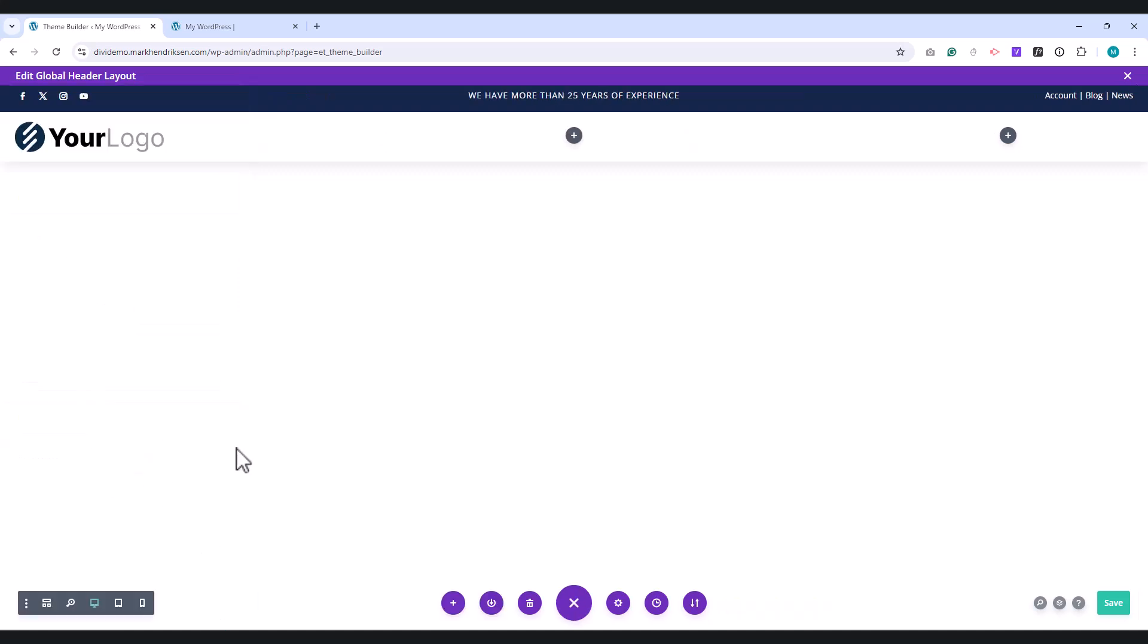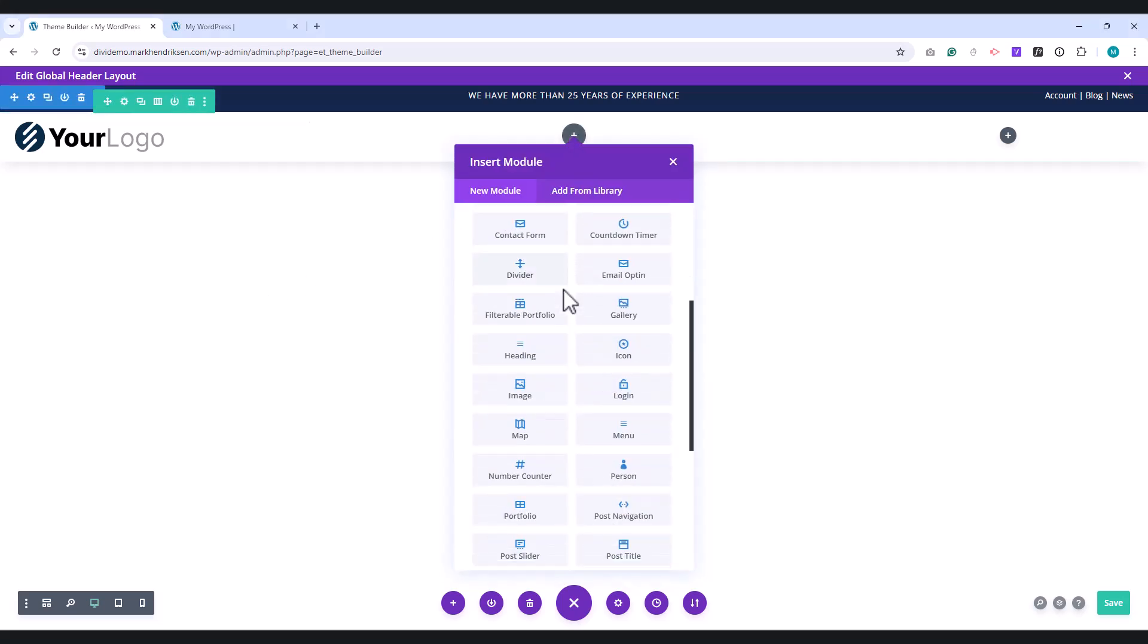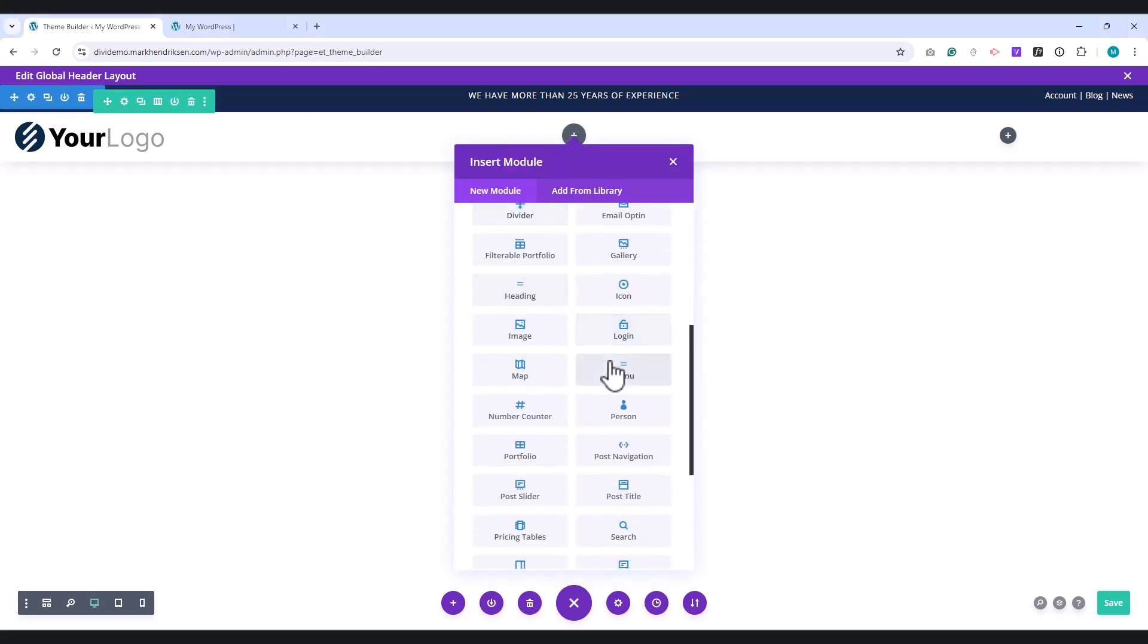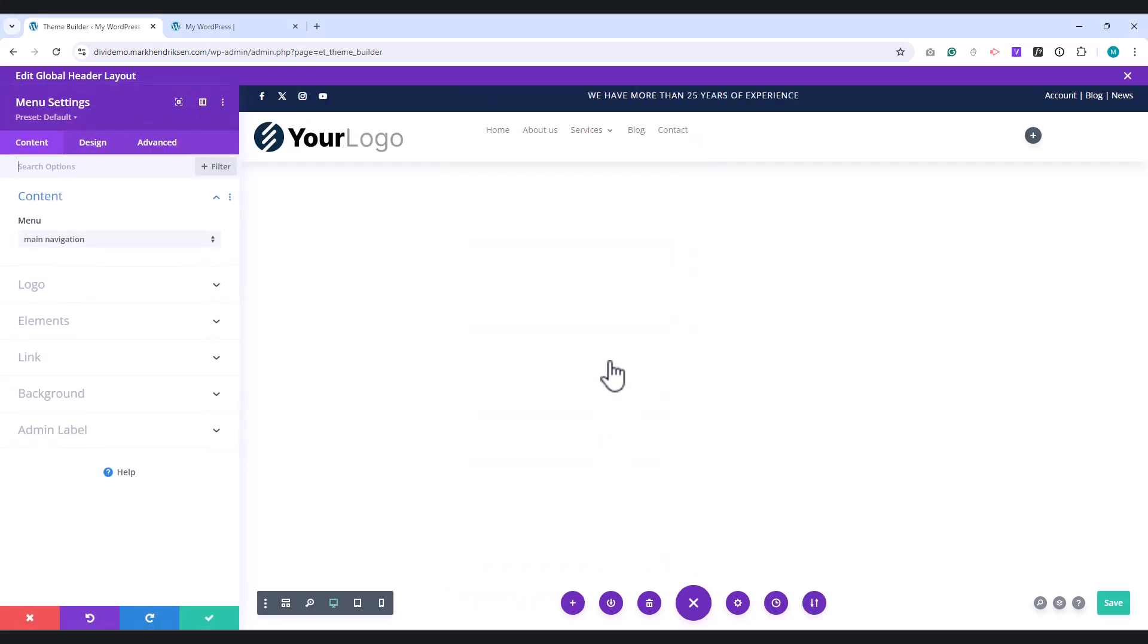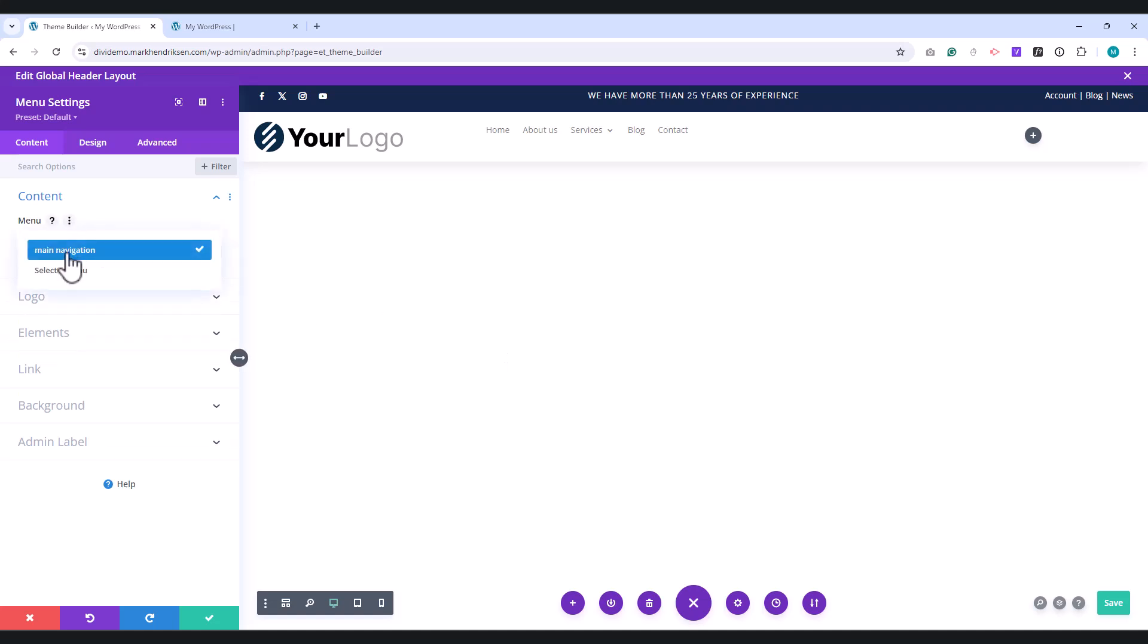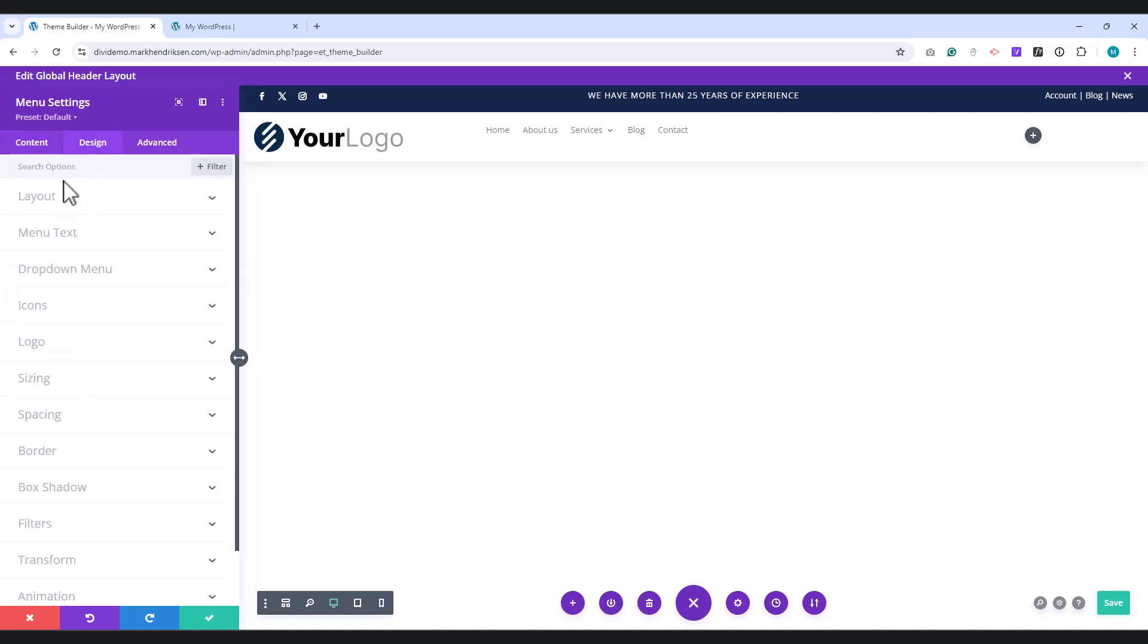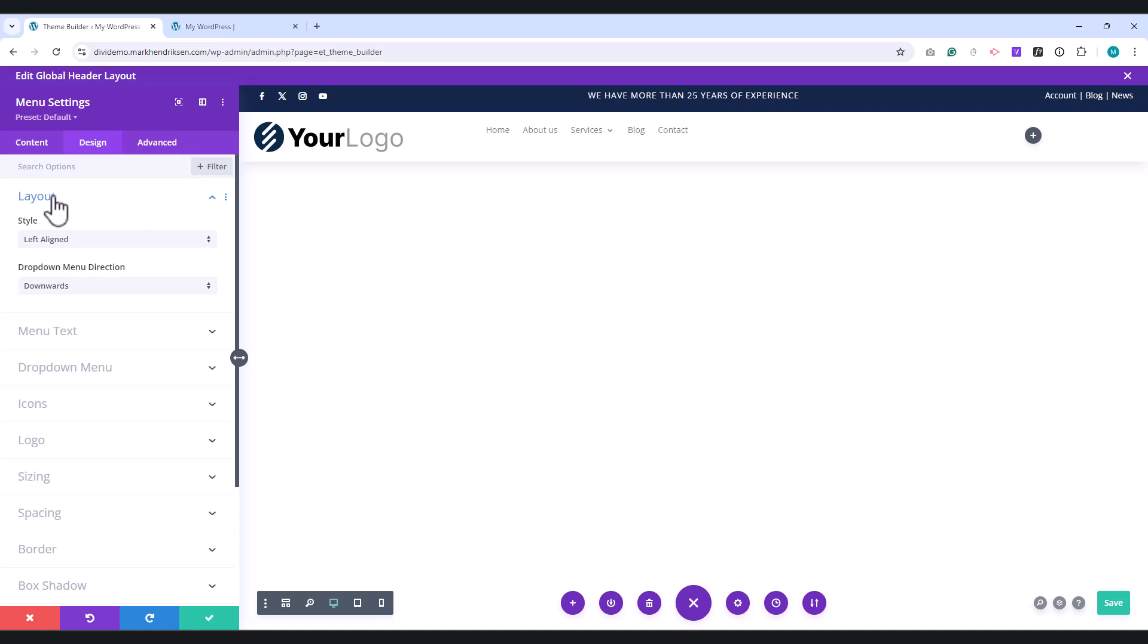Place a Menu module in the middle column. Under Menu, assign your menu. Go to the Design tab. Under Style, choose Centered.